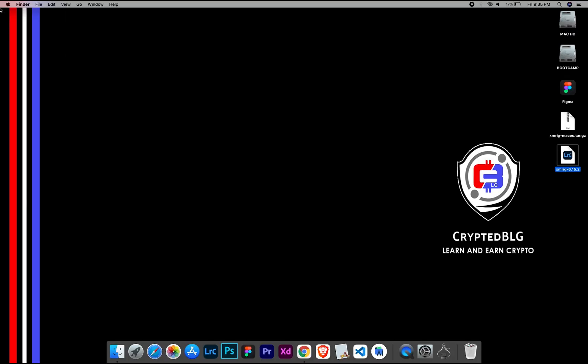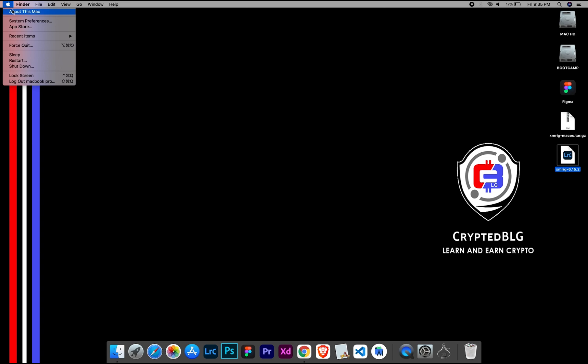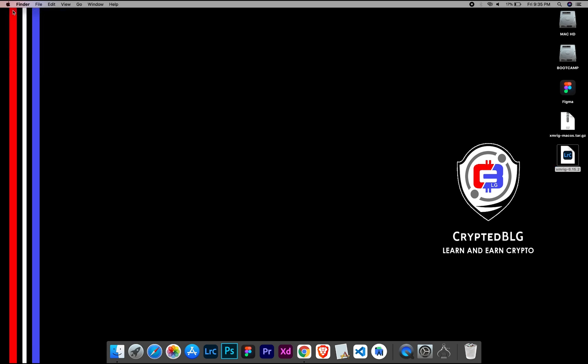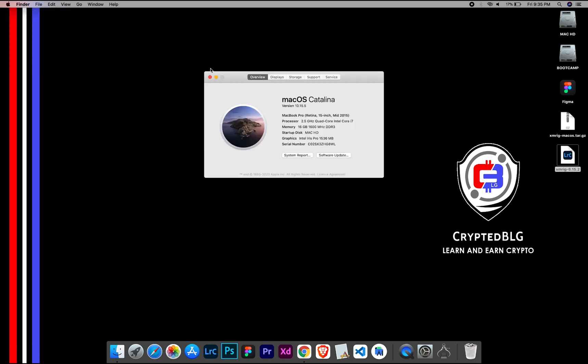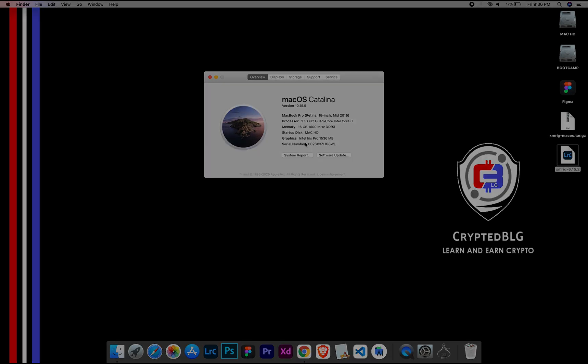To check the compatibility, go to the About section here. Here you will see your operating system version. Here you can check the type of graphics in your Mac, whether it is Intel or Apple M1.